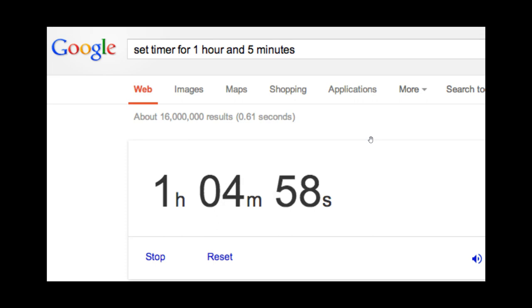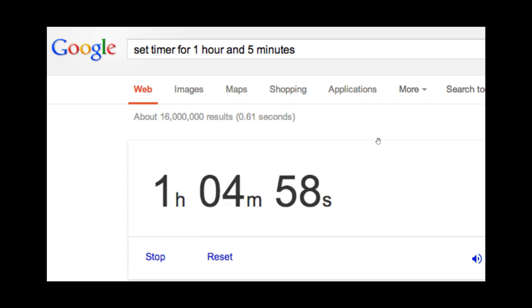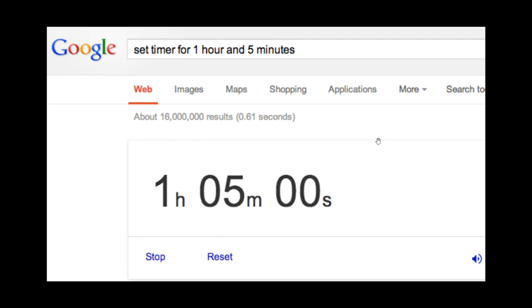If you search for set a timer or a stopwatch, it would bring up their built-in tools for the stopwatch and timer, just to mention two examples.